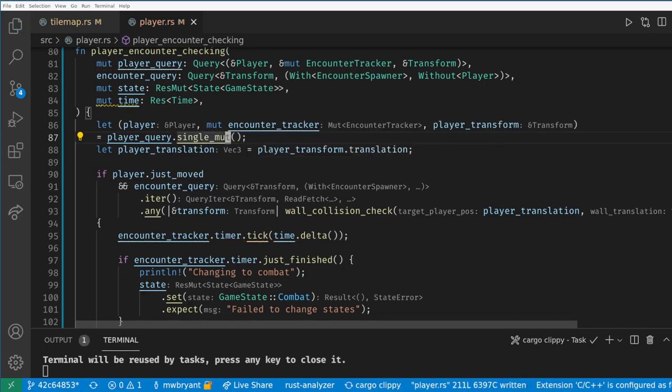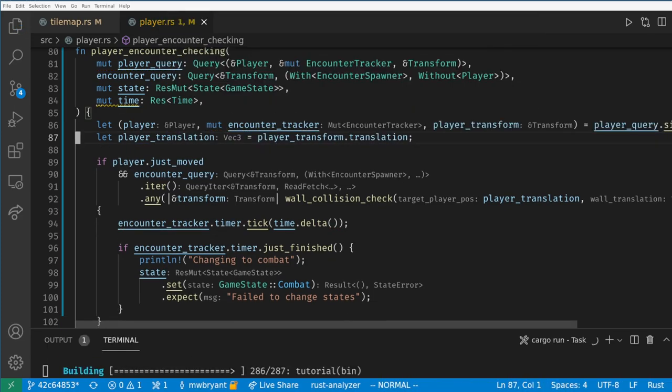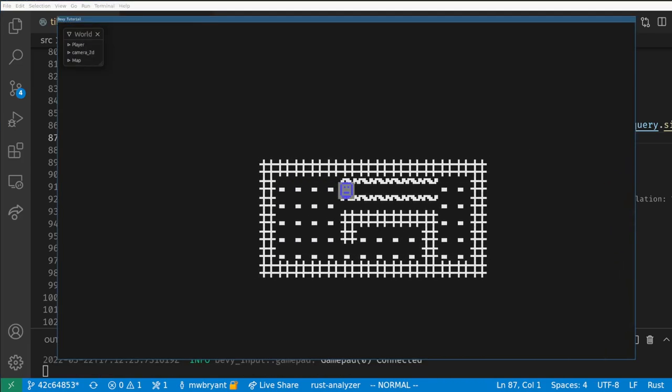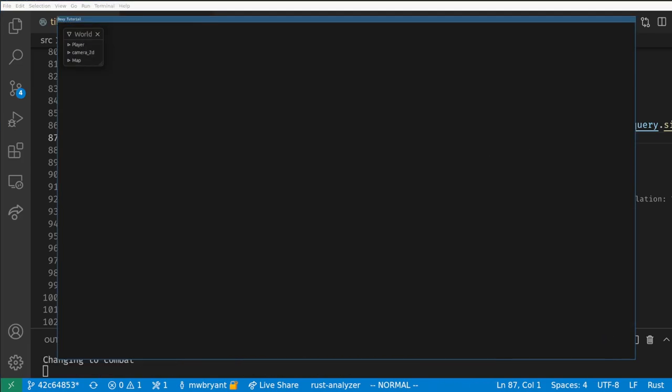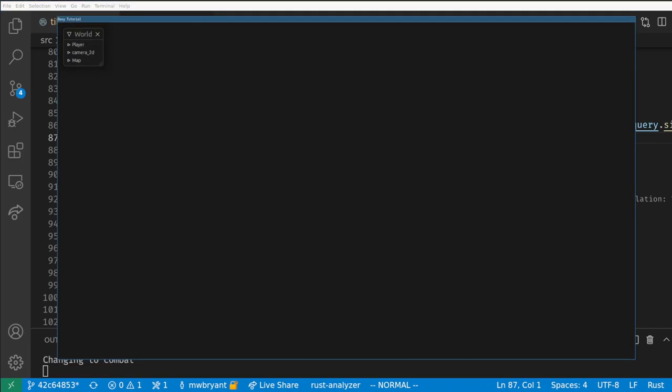This is the simplest way to use timers. We set it up with a duration, tick it every frame, and check if it's just finished. Now the player wanders around in the grass for one second between each combat encounter.